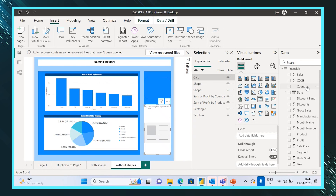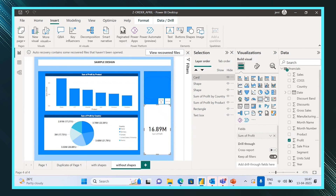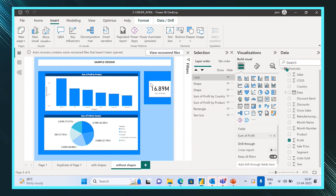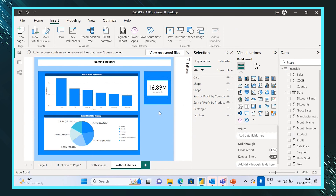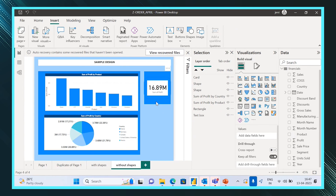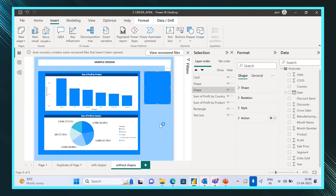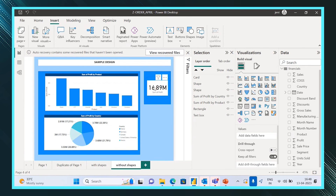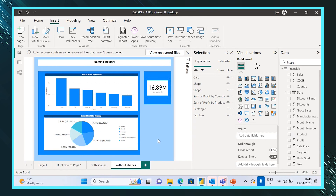Inside this shape, let's keep a card visual — for example, the sum of profit. Now you can see the order has been set correctly automatically, because we added items in the right sequence: first the base shape, then the second shape on top, and then the card. So it is arranged properly and everything is visible.